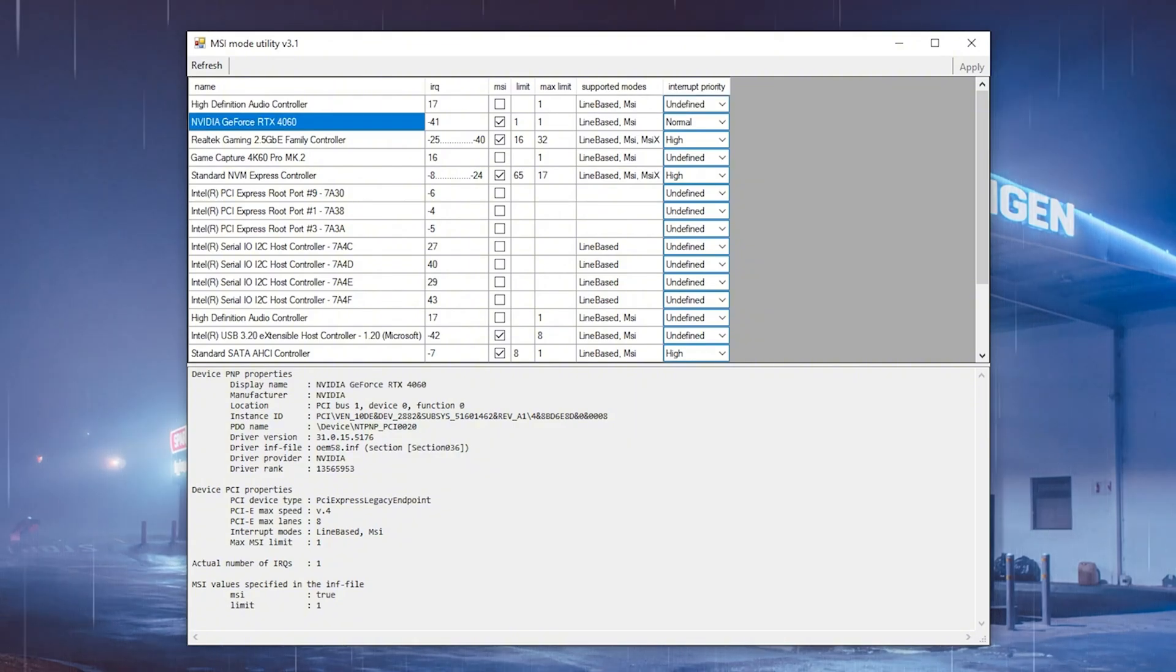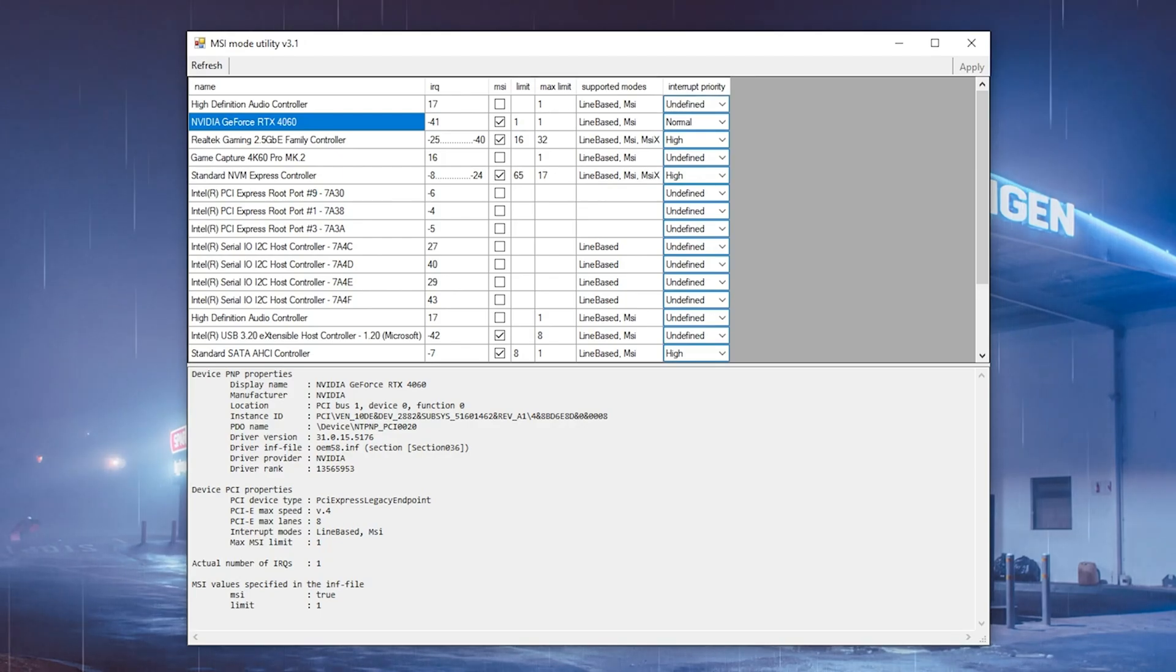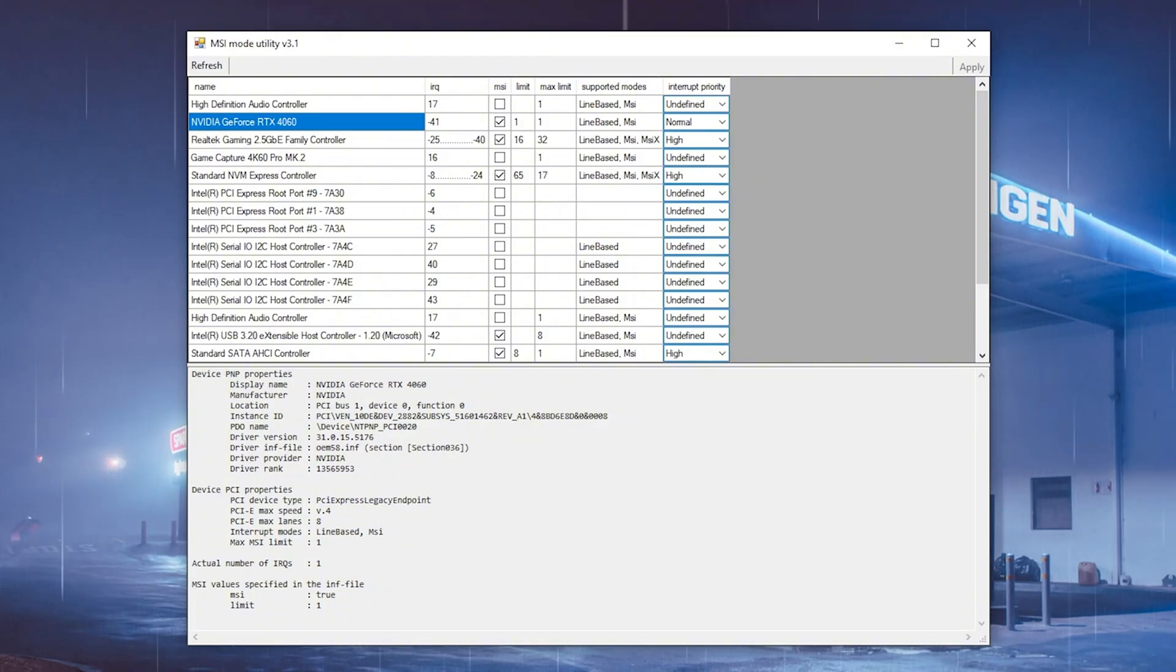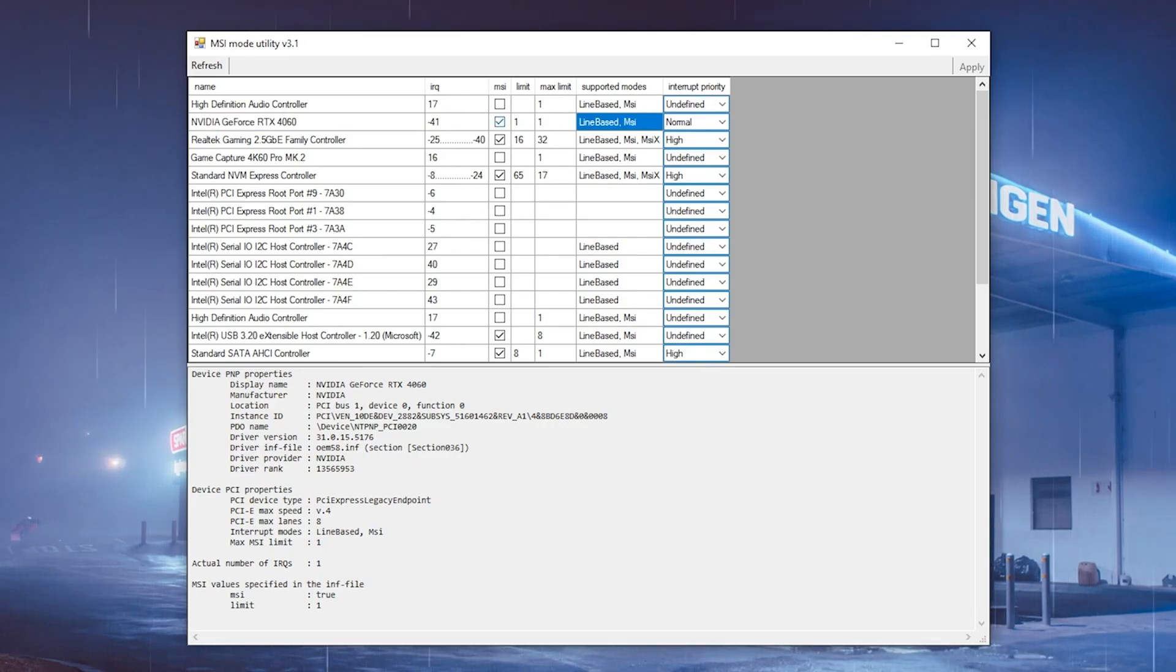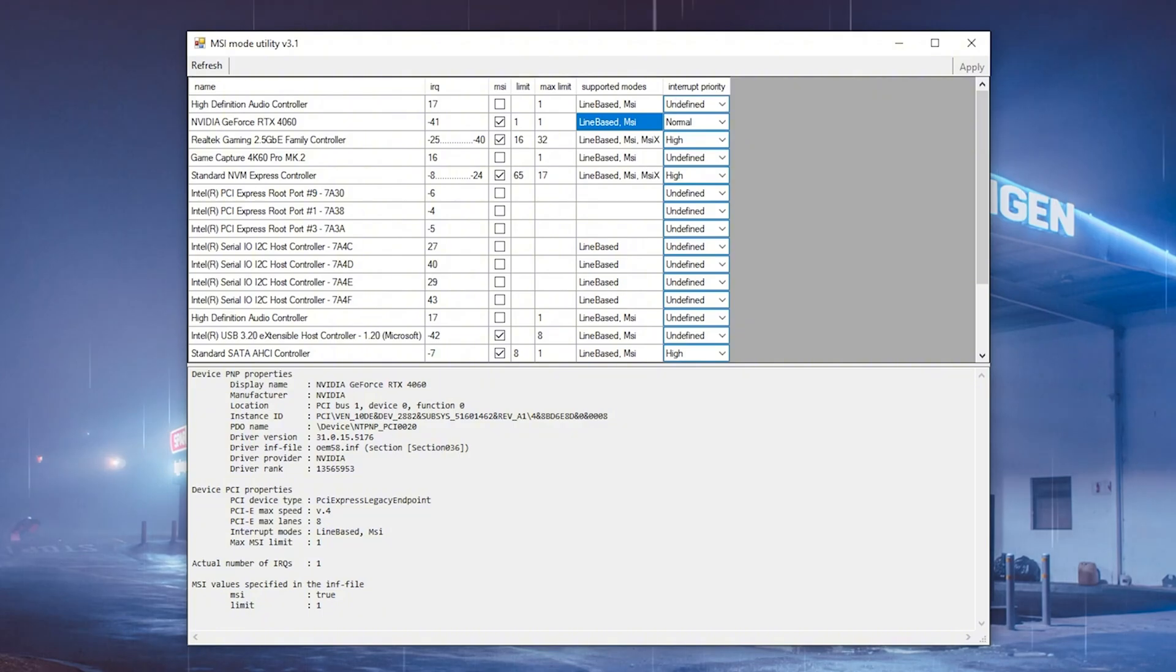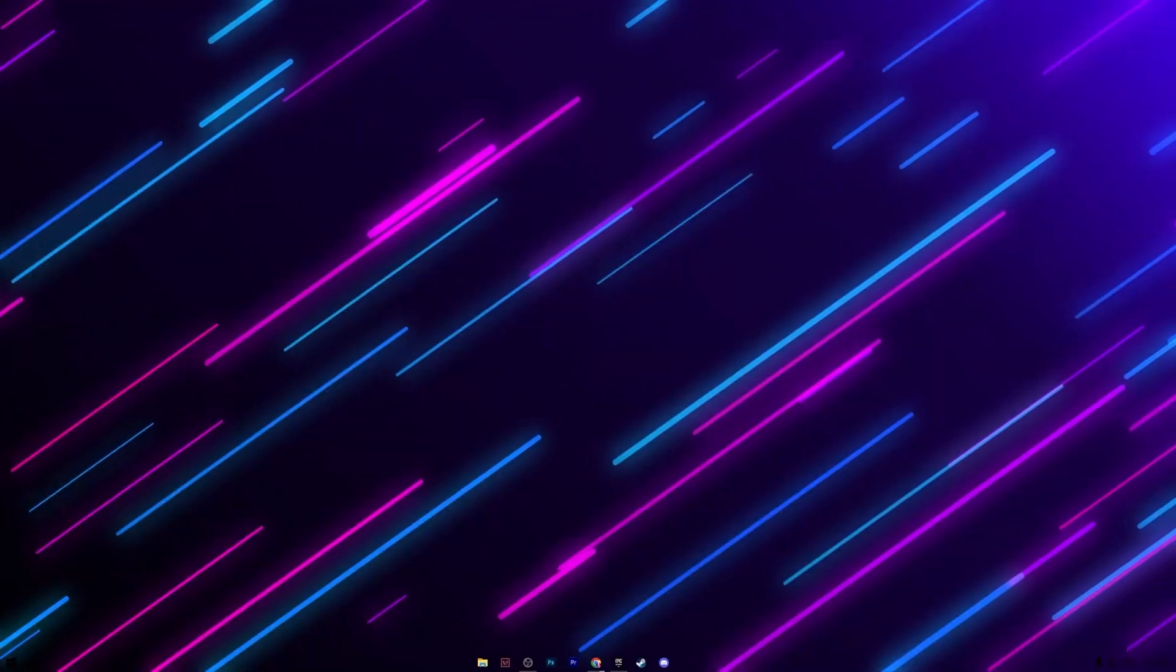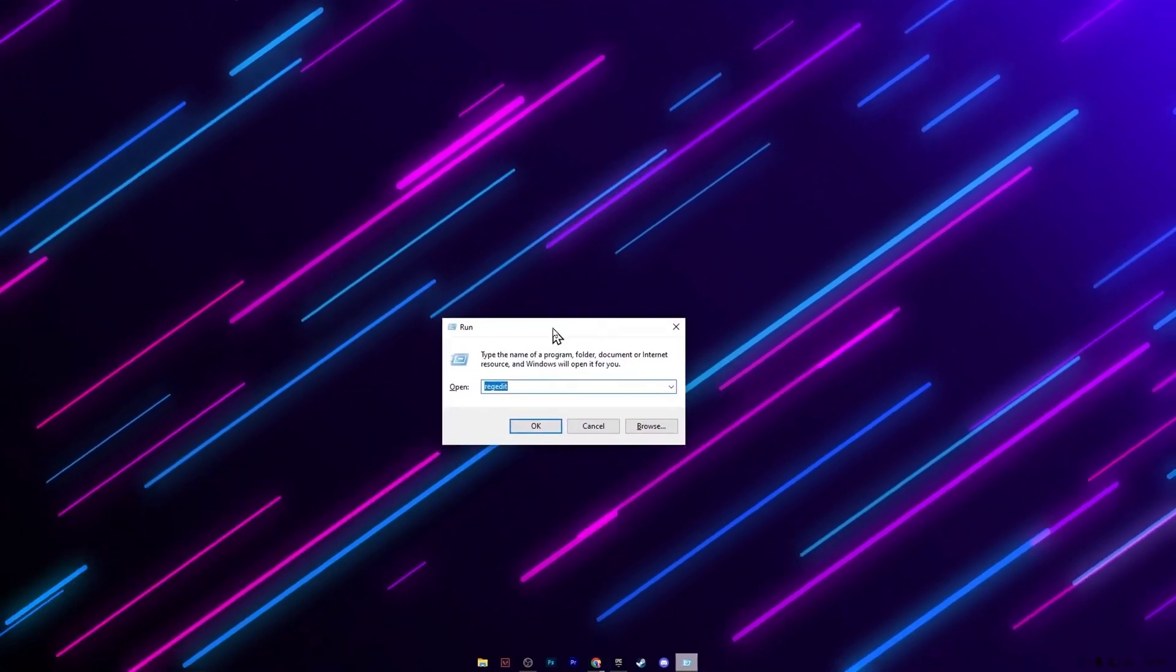If you have any GPU from like the last 10 years or even longer, most of them will support the MSI mode. It just simply has to be set here in this small box next to it. All you want to do is make sure to put the checkbox actually under MSI, and then under interrupt priority you want to put it to normal.